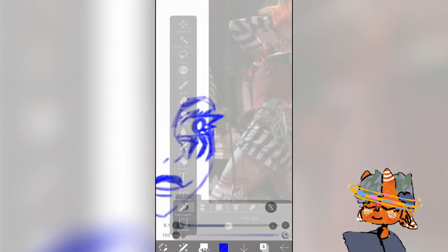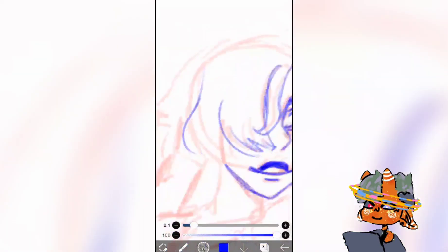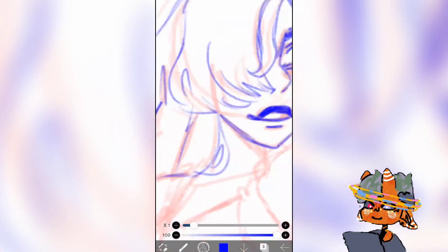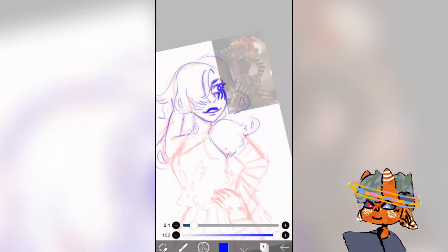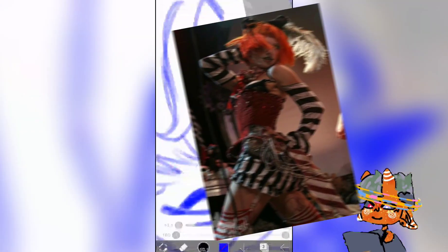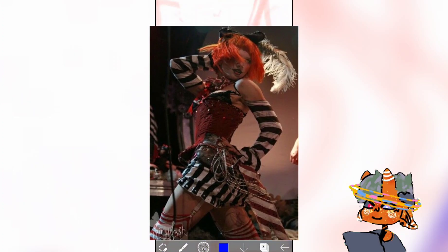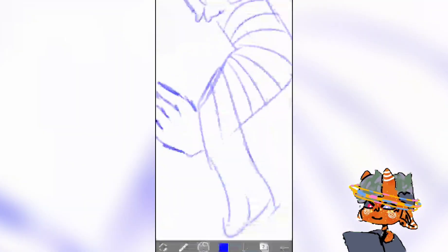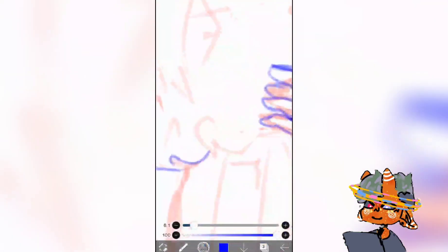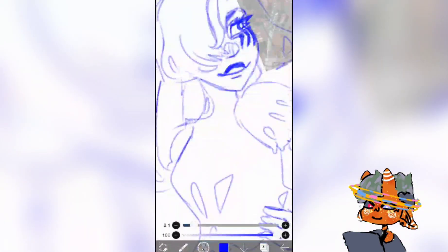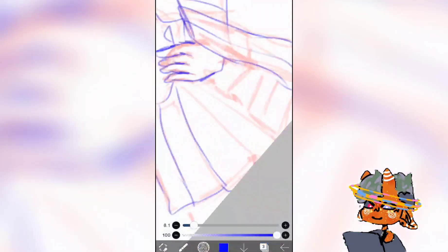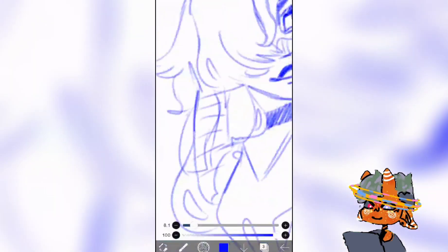While looking for a reference, I didn't really have to look far — I just opened Pinterest and the picture immediately caught my eye. This is the reference I used, and you can see it in the speed paint as well.